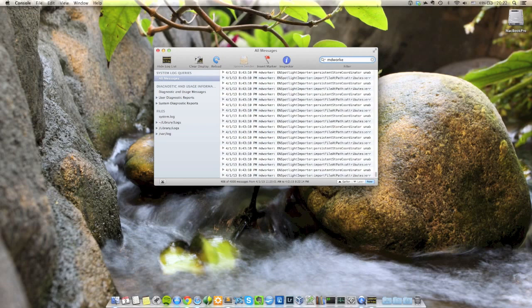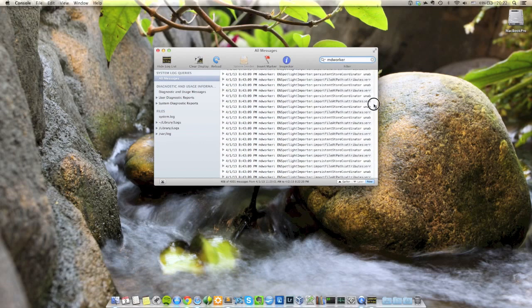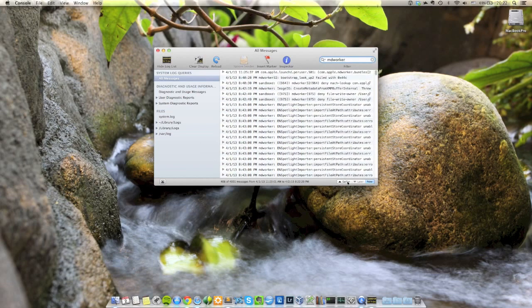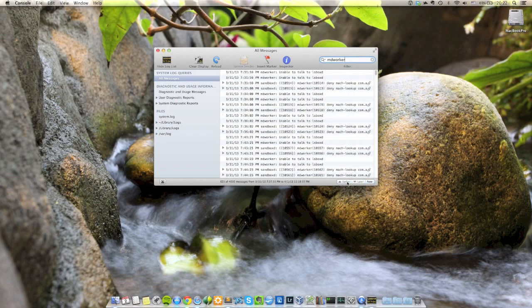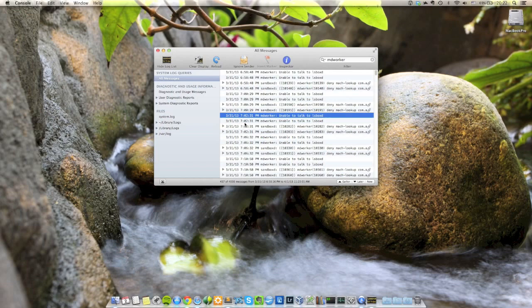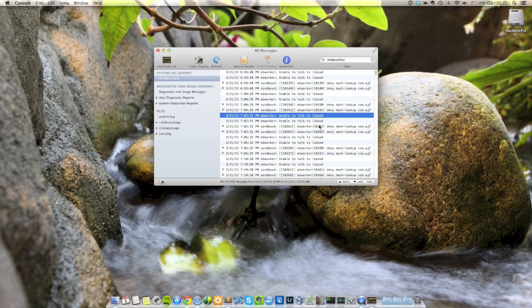Obviously I have fixed mine, so it is working. But if you see the following message, mdworker unable to talk to LSBox and mdworker denied match lookup, that basically signifies that you have this problem and this solution will work to fix it, because it did for me.